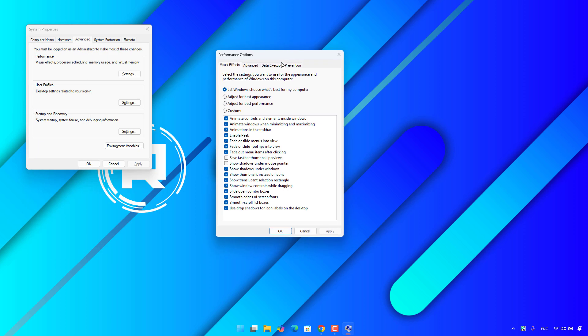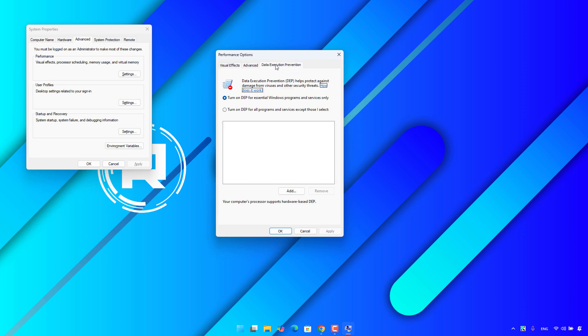Then, click on Data Execution Prevention. Then, select Turn on DEP for Essential Windows Programs and Services Only. Select it.